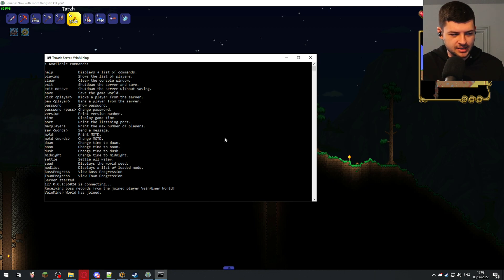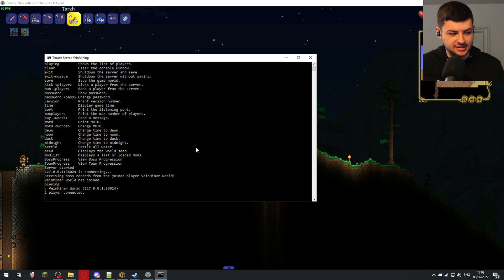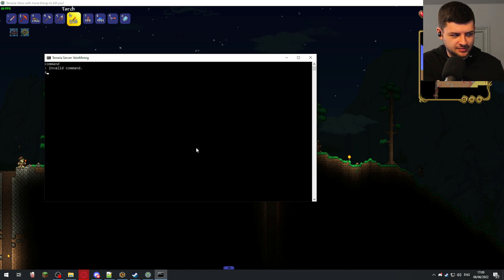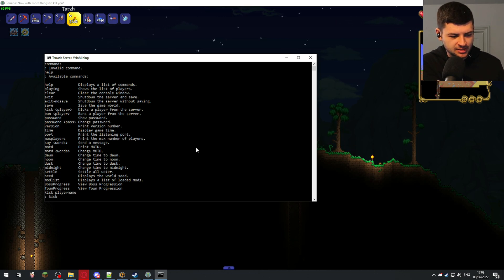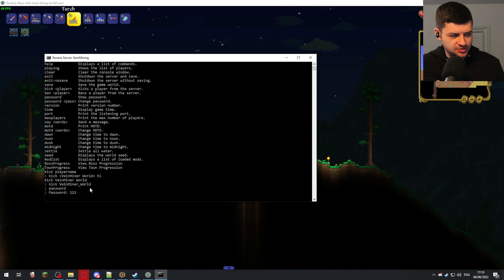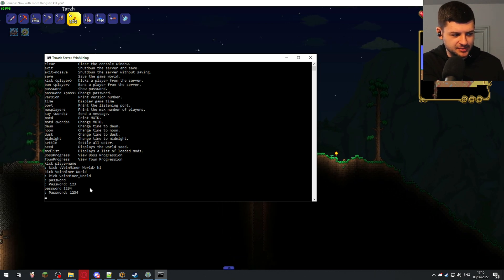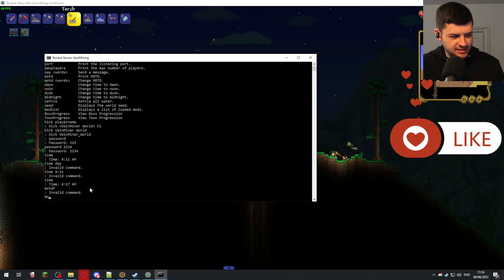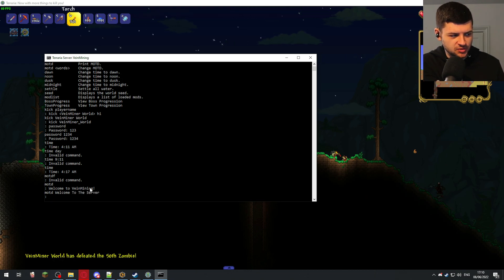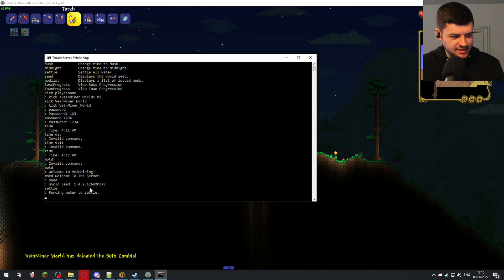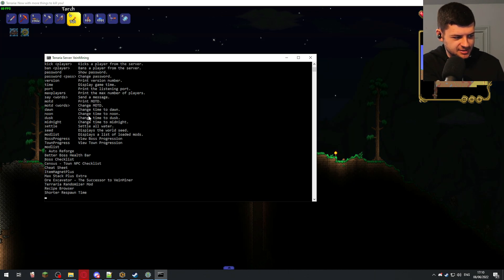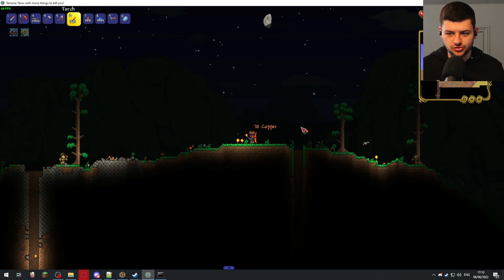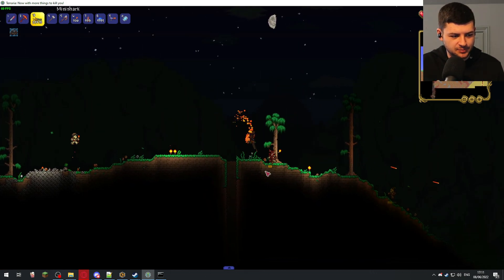Let's jump back into the server console real quick, and let's toggle a few options. For example, on the left-hand side, we have commands like playing. That shows the list of players connected to your world, as well as the world name and the local IP address. We have clear to clear the console window. And then we have kick. You can type in kick, and then the player name, and it will kick the player. You can also type in ban, and then the player name to ban them. You can show the password, which is 123, but you can also change the password to whatever you desire by typing in a new password. You can display the port with port. You can change the game time. You can change the MOTD, so you display it with MOTD, and then you change it saying MOTD, followed by a new message. Then you can see the seed of the world, you can settle all the water, you can set it to dusk, you can set it to midnight, and you can also display the mod list by typing in mod list. It's as simple as that to mess around with the console.